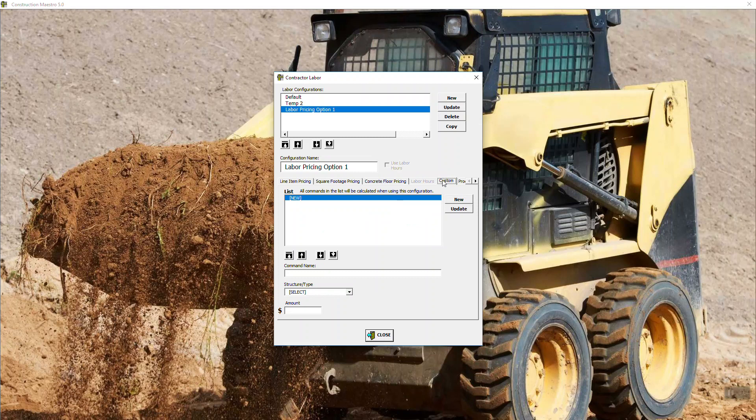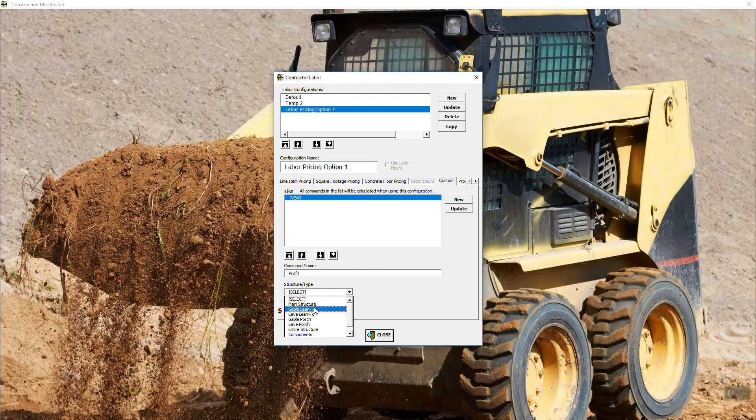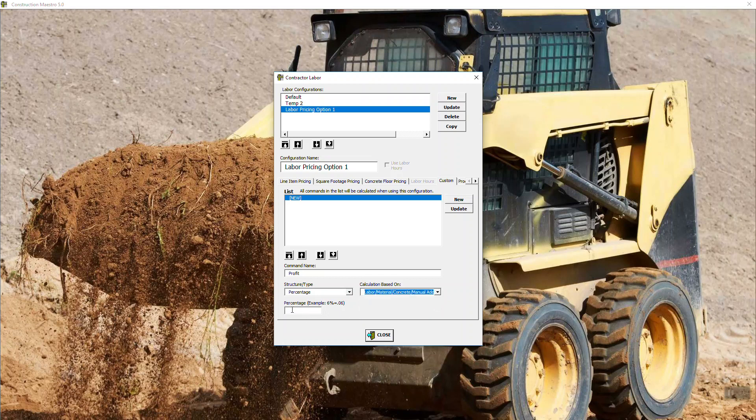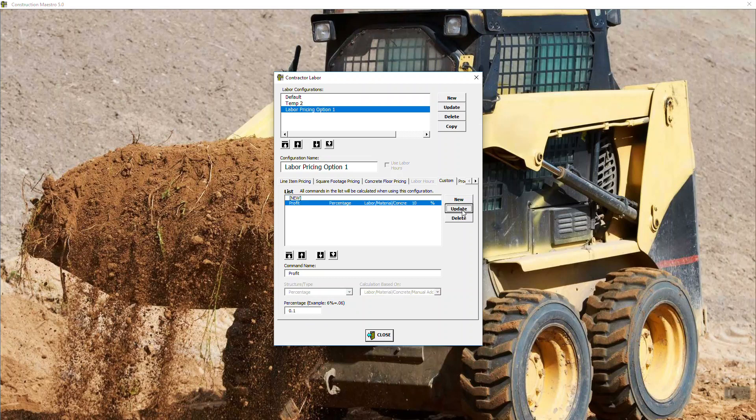And then the next one is custom. So if I wanted to create some custom calculation that I want to run every time we use this option, you can. All you do is come in. Let's say we want to add profit to the building. So we say profit. And then we select the type. Is it based on the main structure, lean-tos, the gables, eaves, and so on, for the entire structure, or components, or percentage of the overall project? We're going to say percentage. Is it of the overall project? Is it of the labor only? Is it for the materials only? We want the overall project. So percentage. We see the example how they wanted. If I wanted 10%, it needs to be set up as 0.10. And then we hit update.